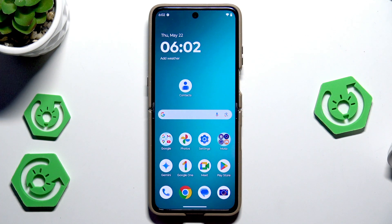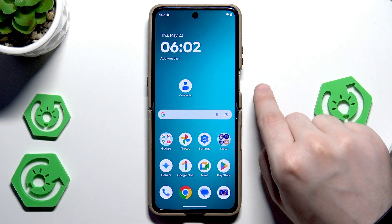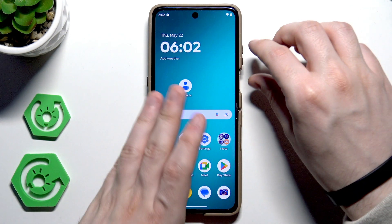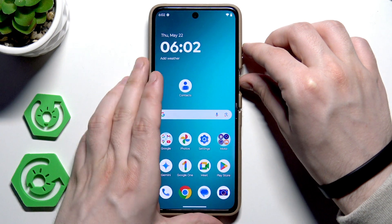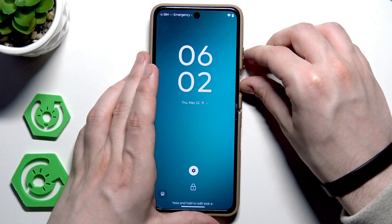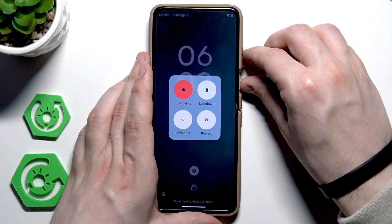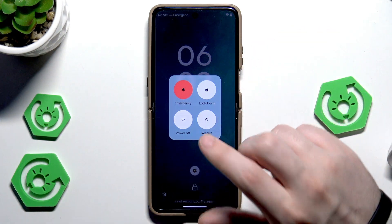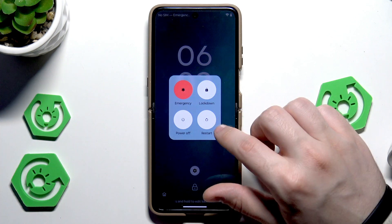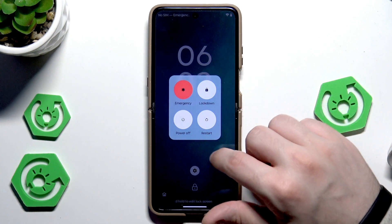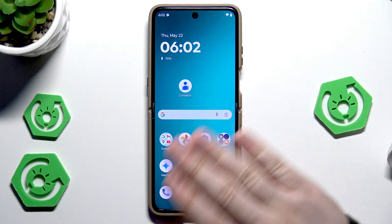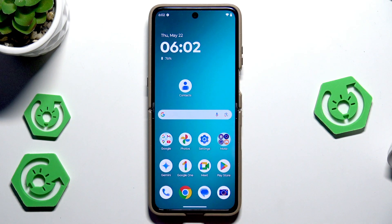To perform a reboot we need to open up the power menu. To do it, tap the Power button and the Volume Up button. Then all you need to do is tap on Restart. Your screen will go black and the device will be turned off.